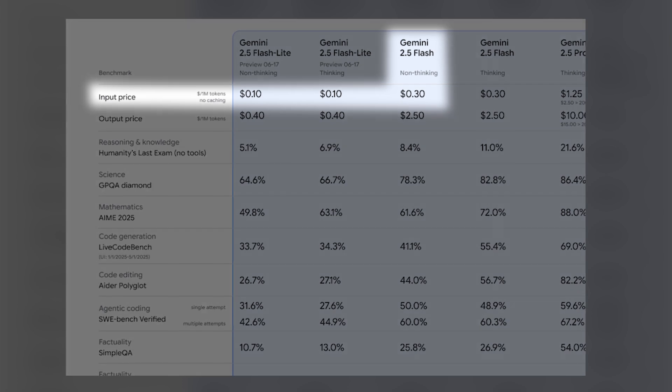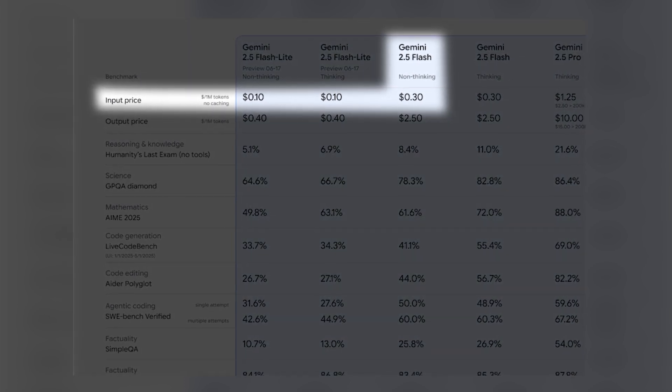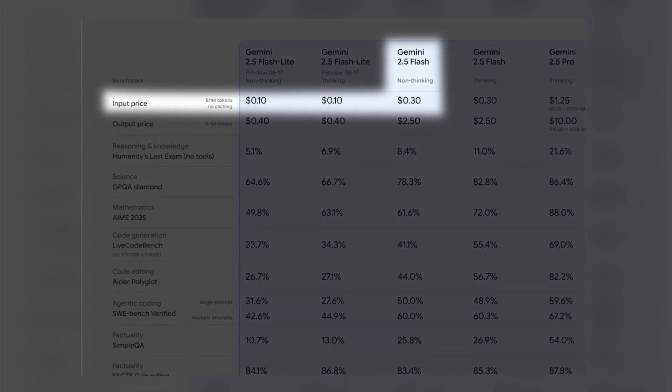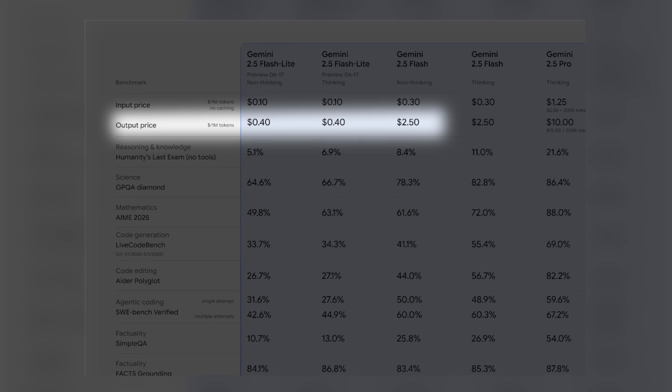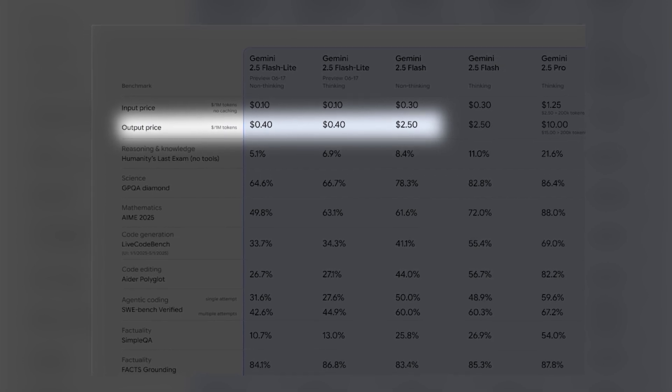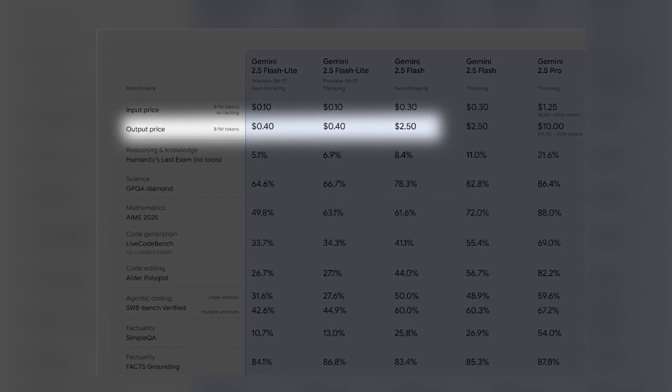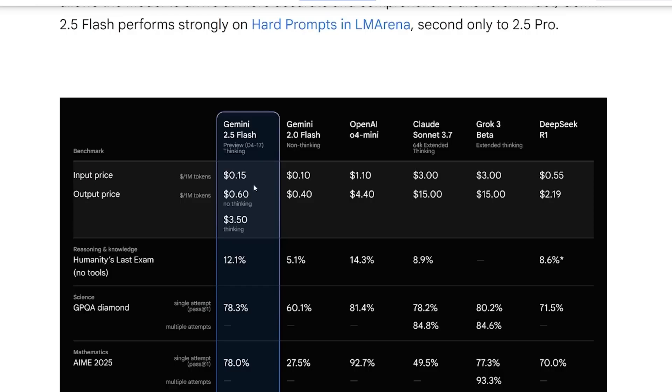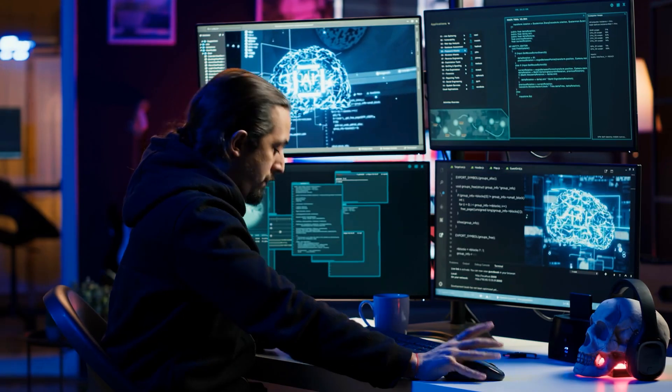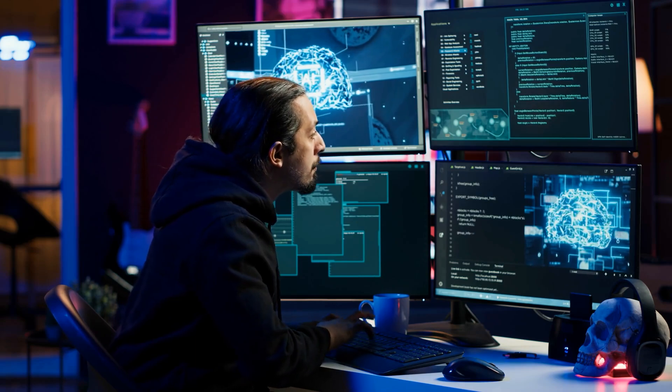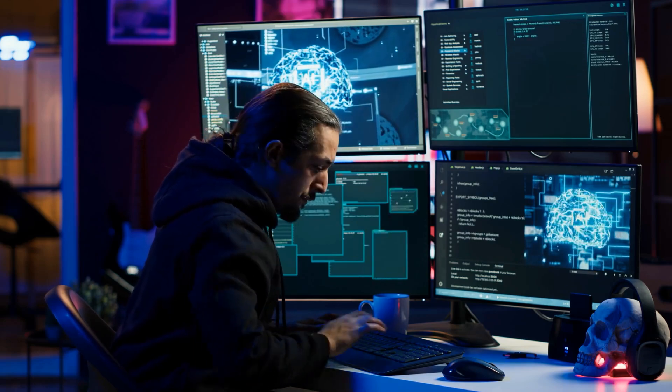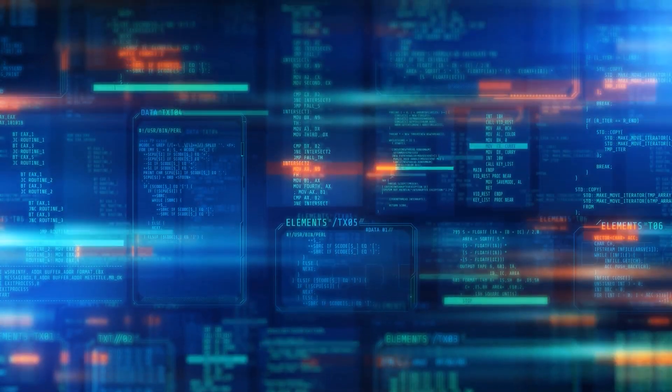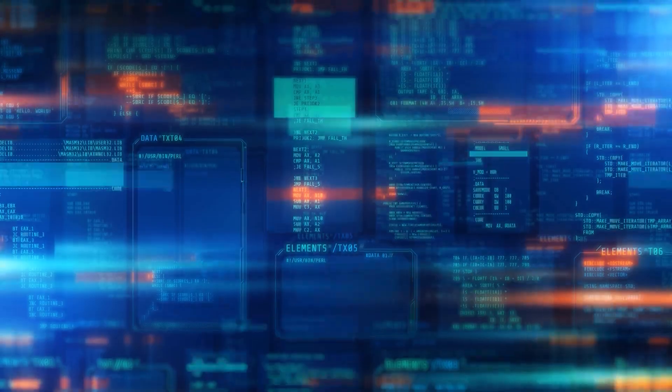Number one, $0.30 per 1 million input tokens, up from $0.15. And two, $2.50 per 1 million output tokens, down from $3.50. That's an upgrade from the preview version, and now it makes Flash the most balanced option in cost and performance. Bottom line? Flash is what you use when you need intelligence but don't have time to wait. Thinking. Always on. No special toggles required.